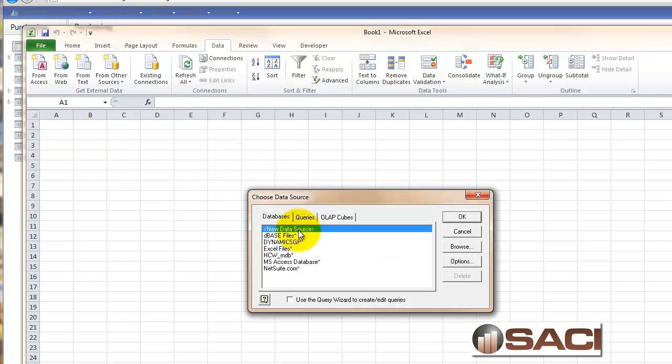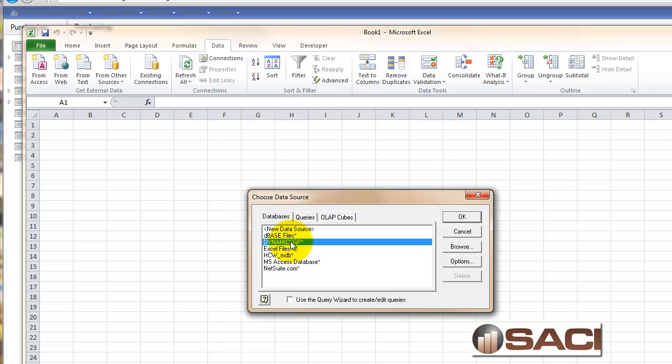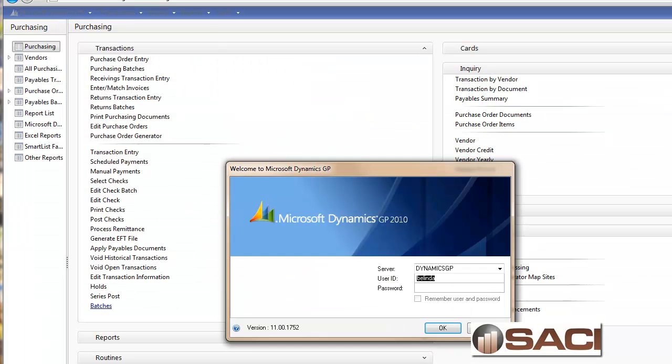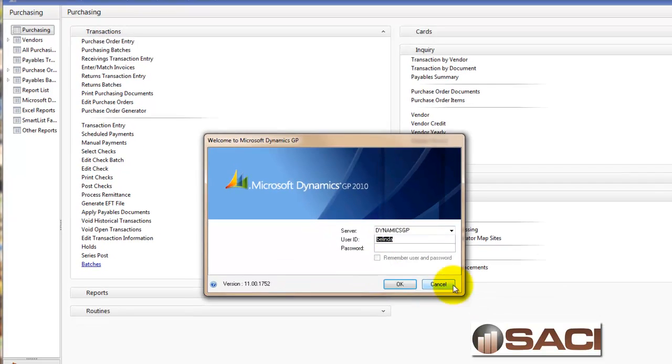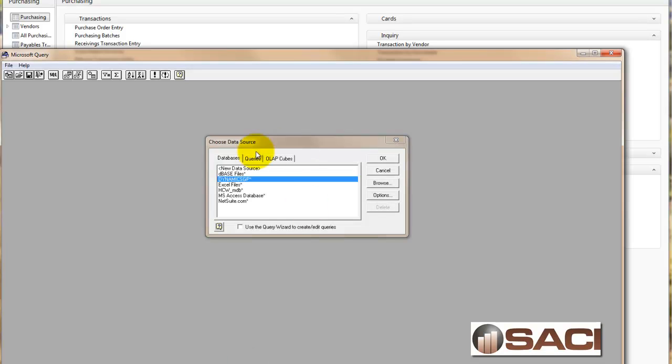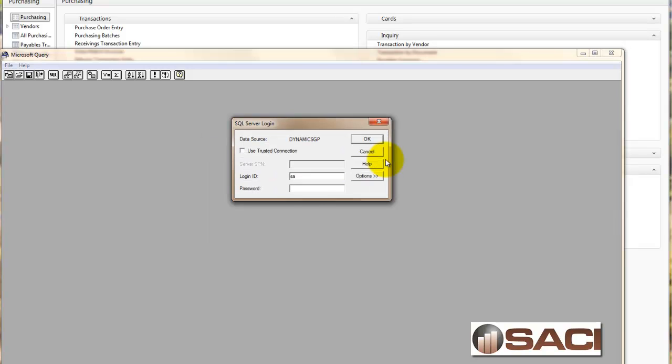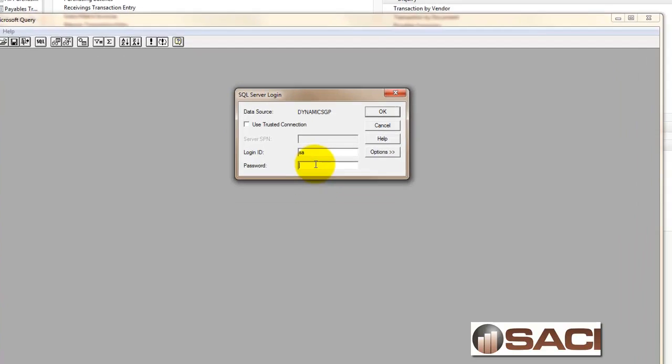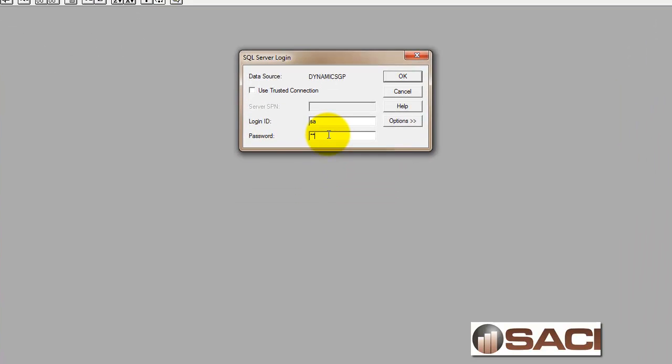When you do this, you're going to want to select which database you want. When you're logging into Great Plains, you see the server name. This server name is going to be what we want in the database name. I'm going to click OK there. Then you're going to use your GP login. In this case, I'm logging in as the system administrator. That's your Great Plains login, and then you key in your Great Plains password.